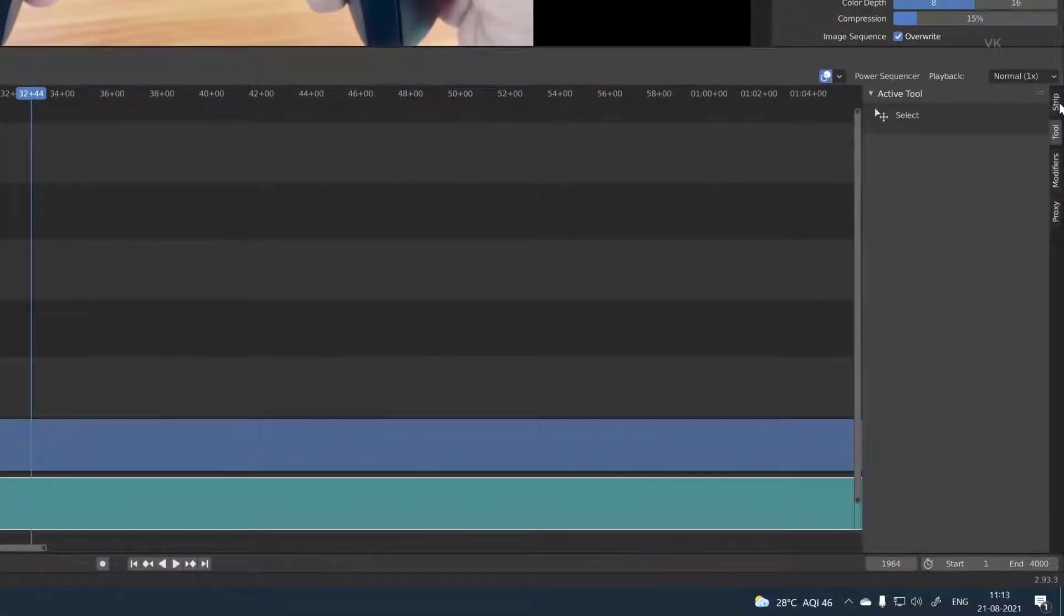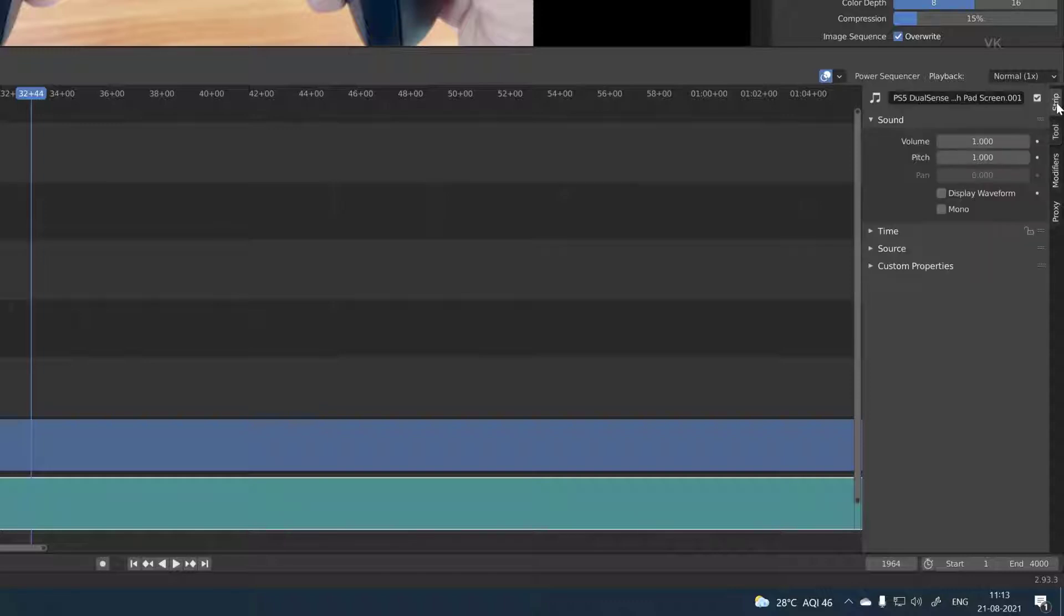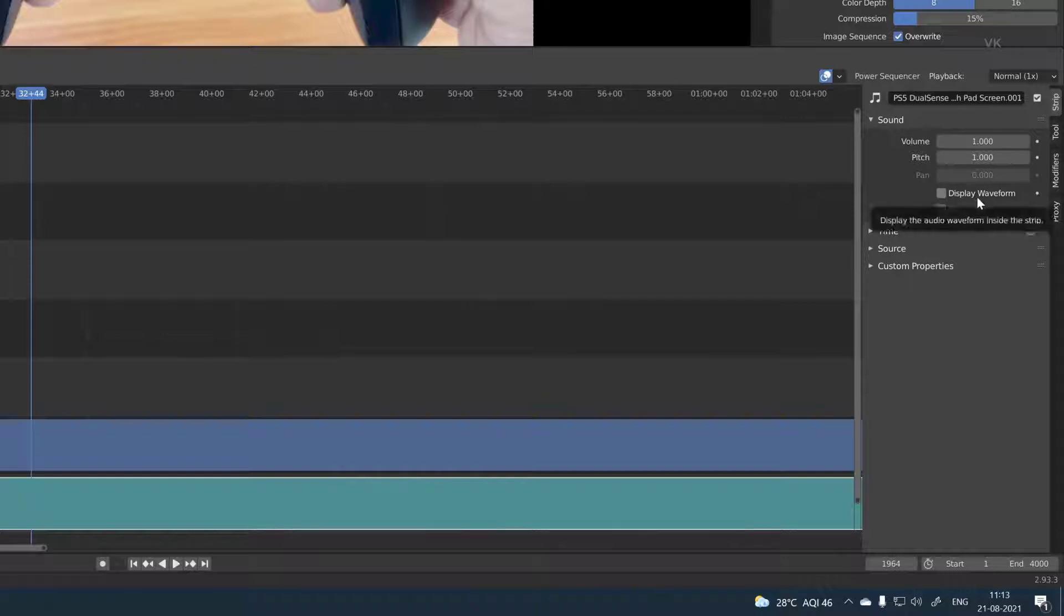Select the audio track and go to strip. On the right side of your Blender screen, click on the strip. Here you can see display waveform under sound.